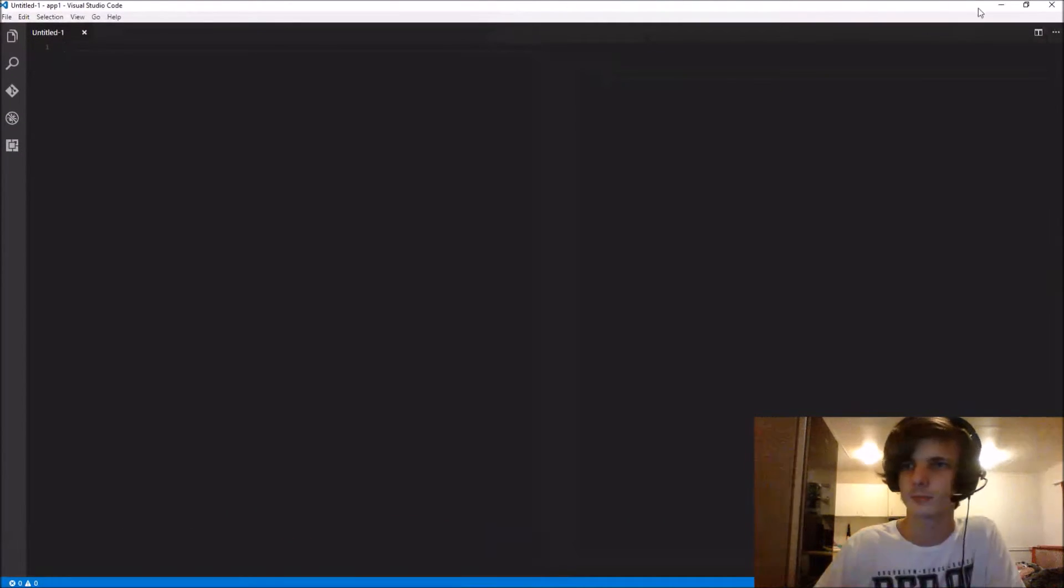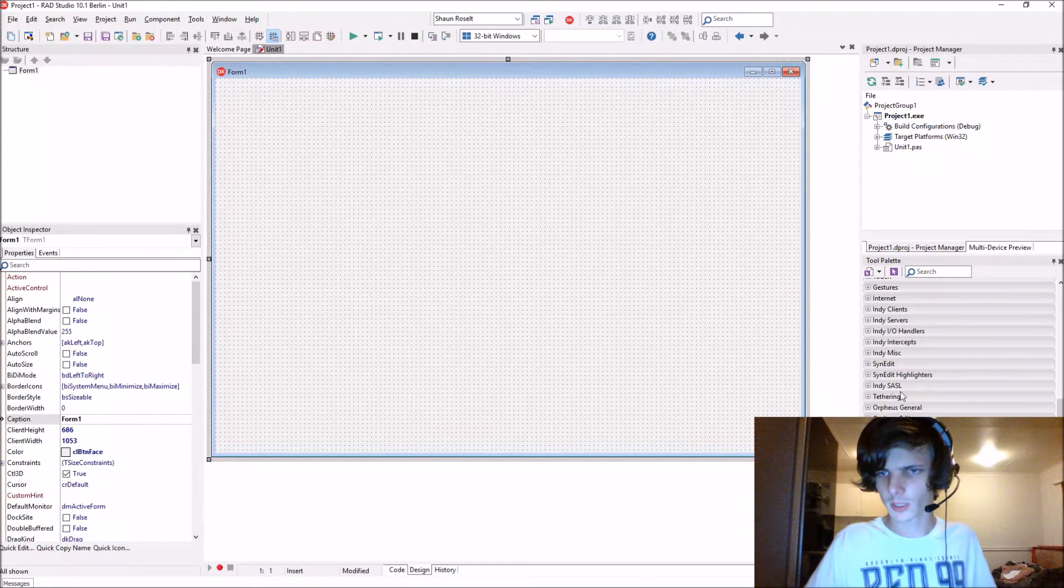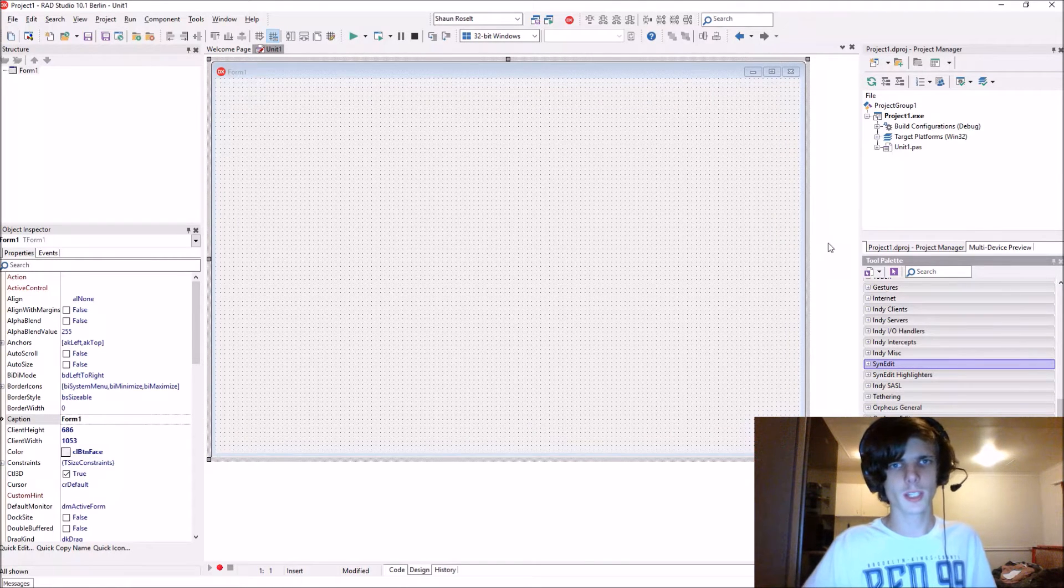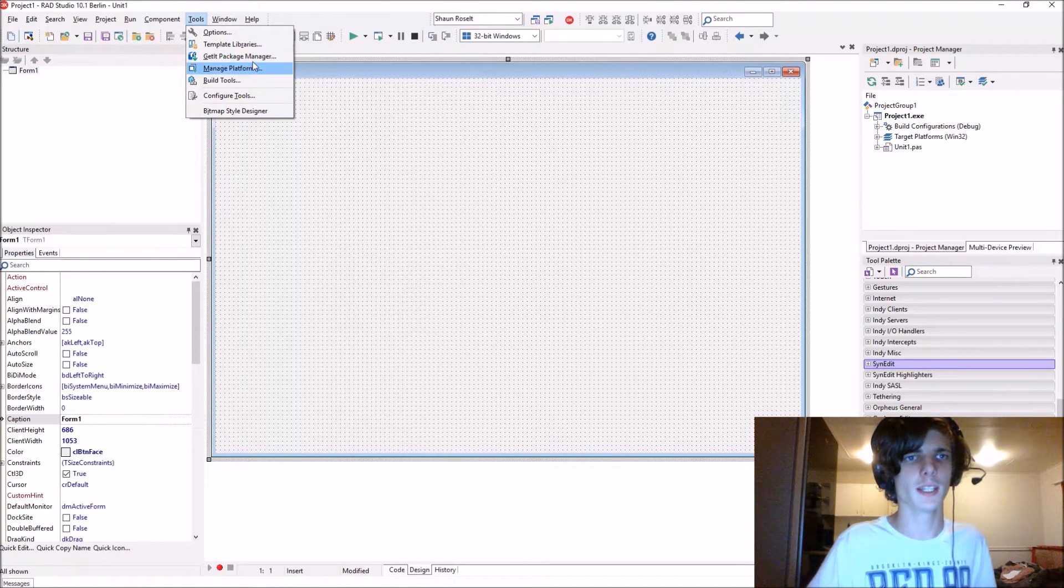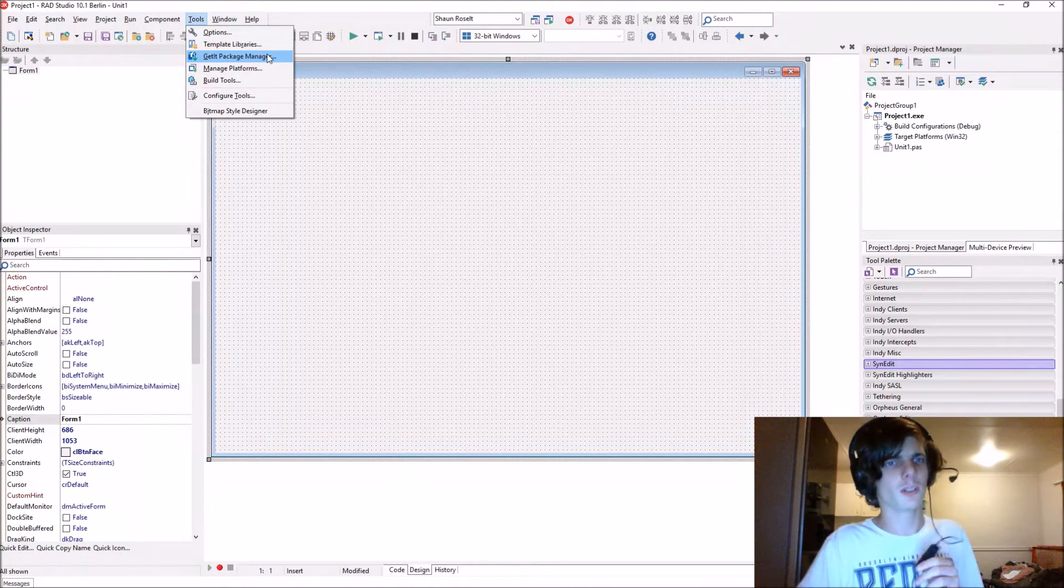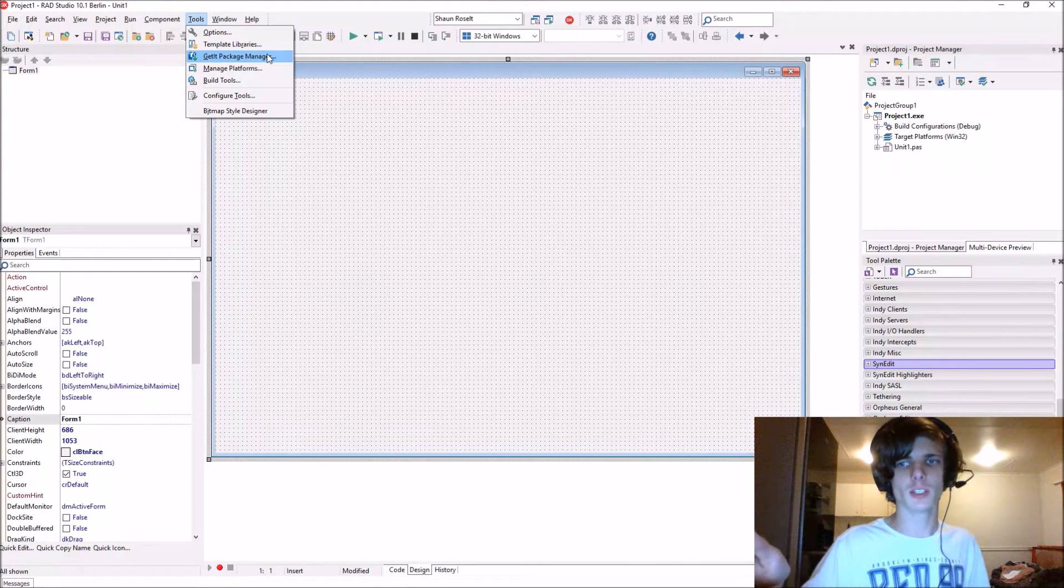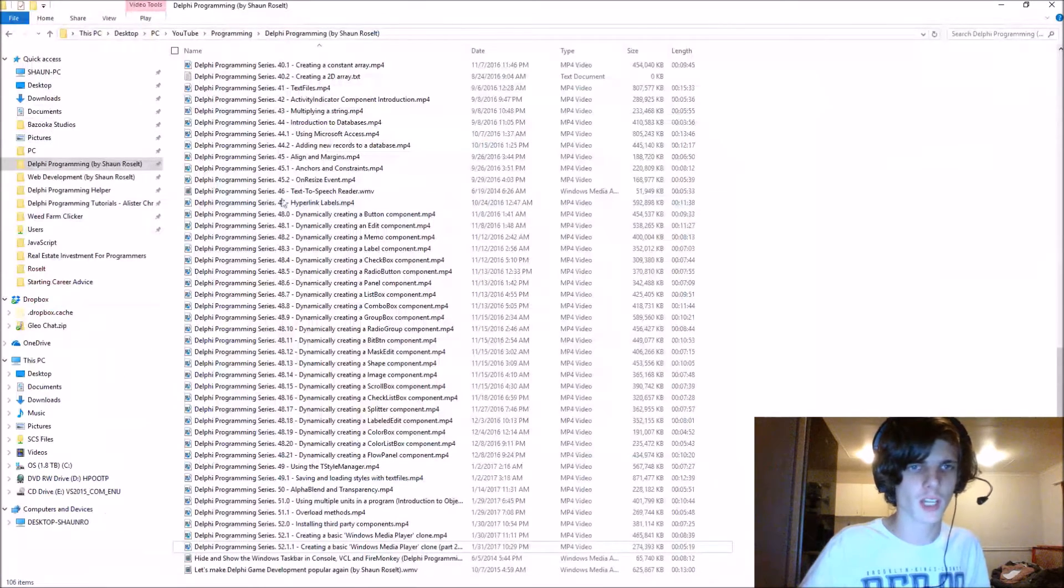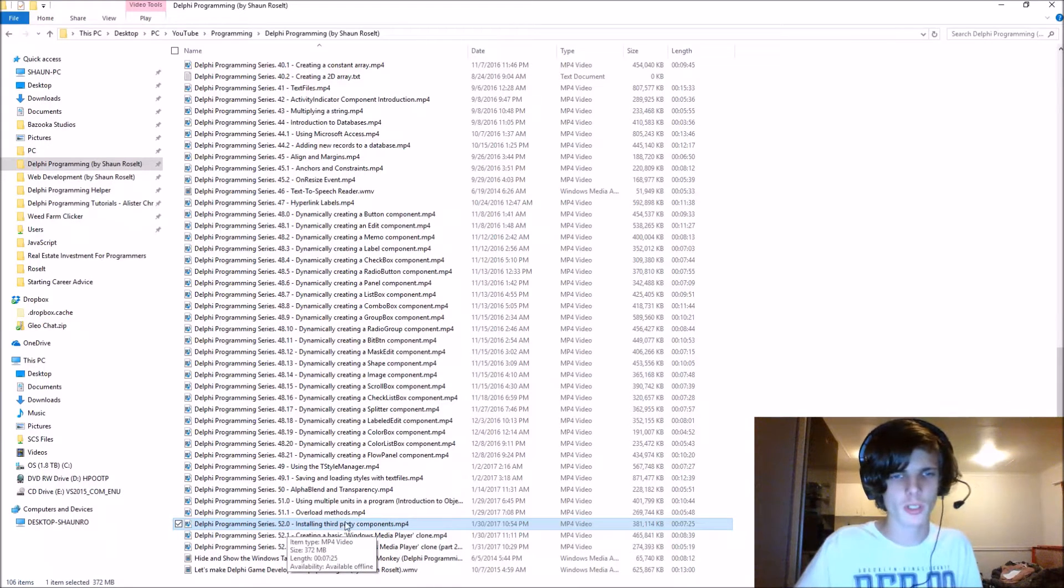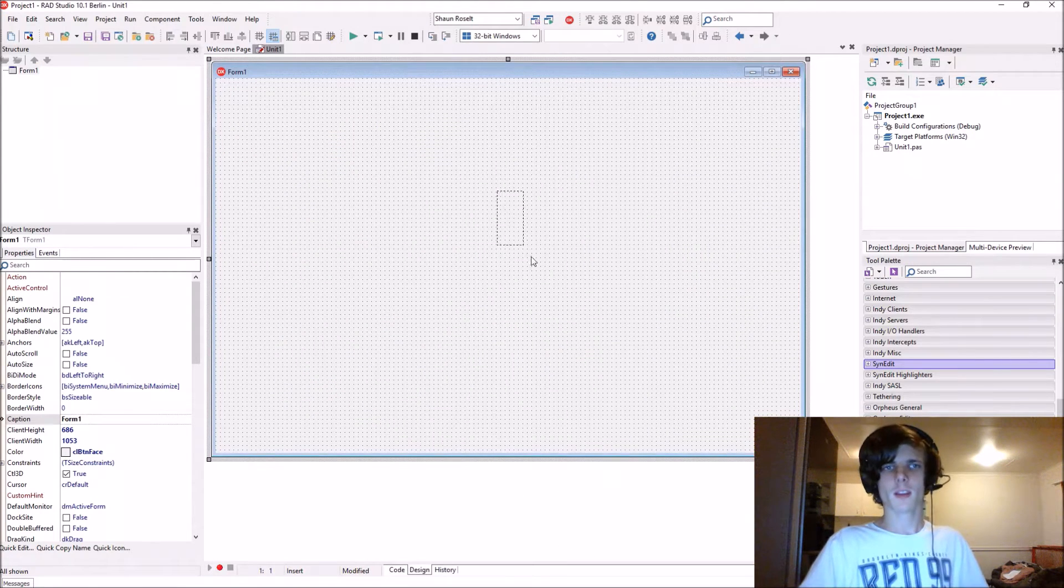Here I have created a VCL Forms application and I've installed the synedit components. I also have the link to those components in the description, but you can also use the GetIt package manager from Tools. The synedit component suite should be available in the GetIt package manager. If it won't install, check the description for the source code and you can install it manually. I have made a video previously where I taught how to install components manually - video 52 titled Installing Third-Party Components.